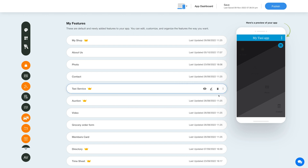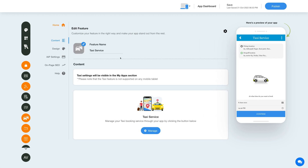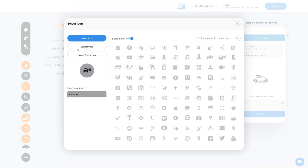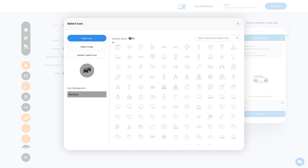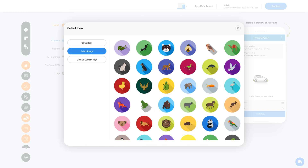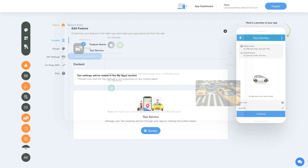Now let's check out what all you can do with the newly added taxi feature. Click on the pencil icon here to edit and customize the feature. This is your feature name — if you want, you can change it as per your needs. From here you can change the feature icon. You can select a solid icon, an outline icon, an image from a library, or upload your own custom icon image.